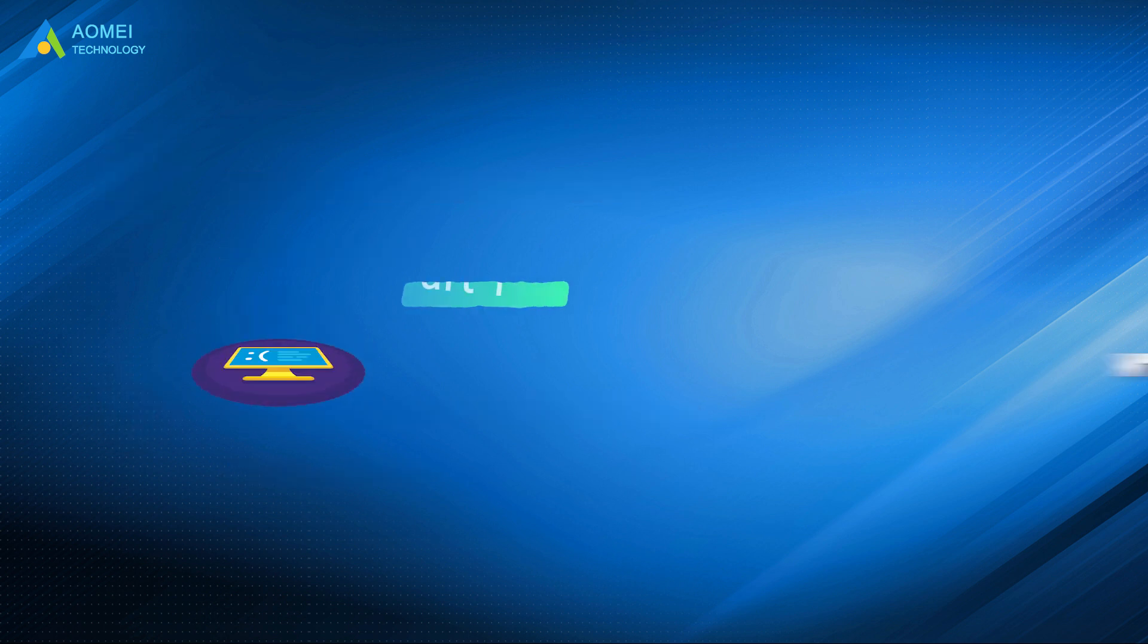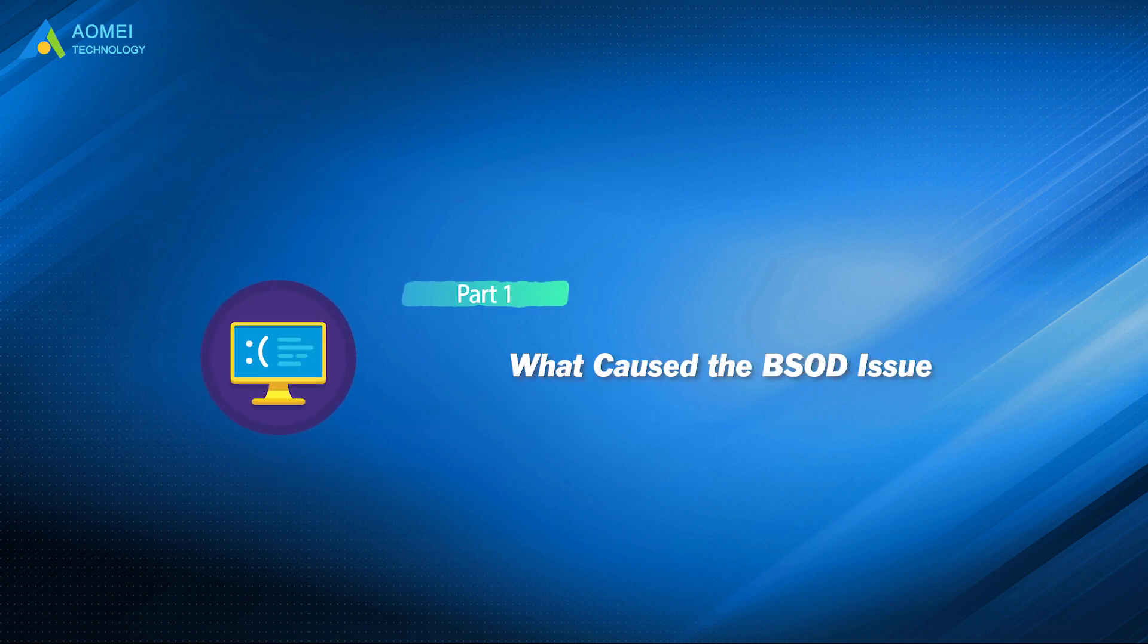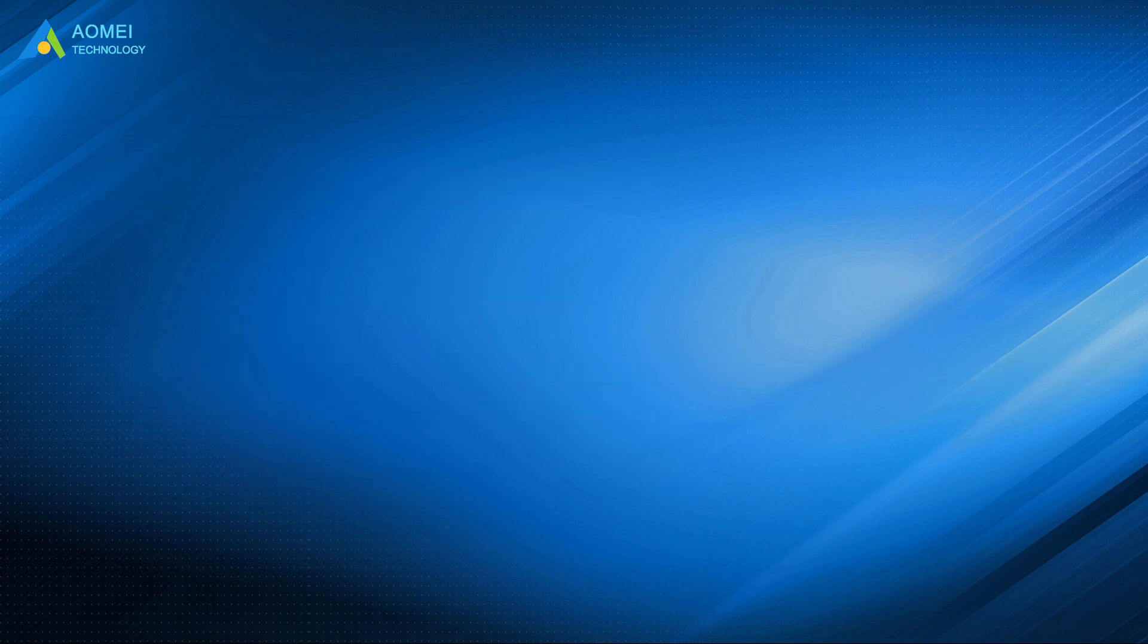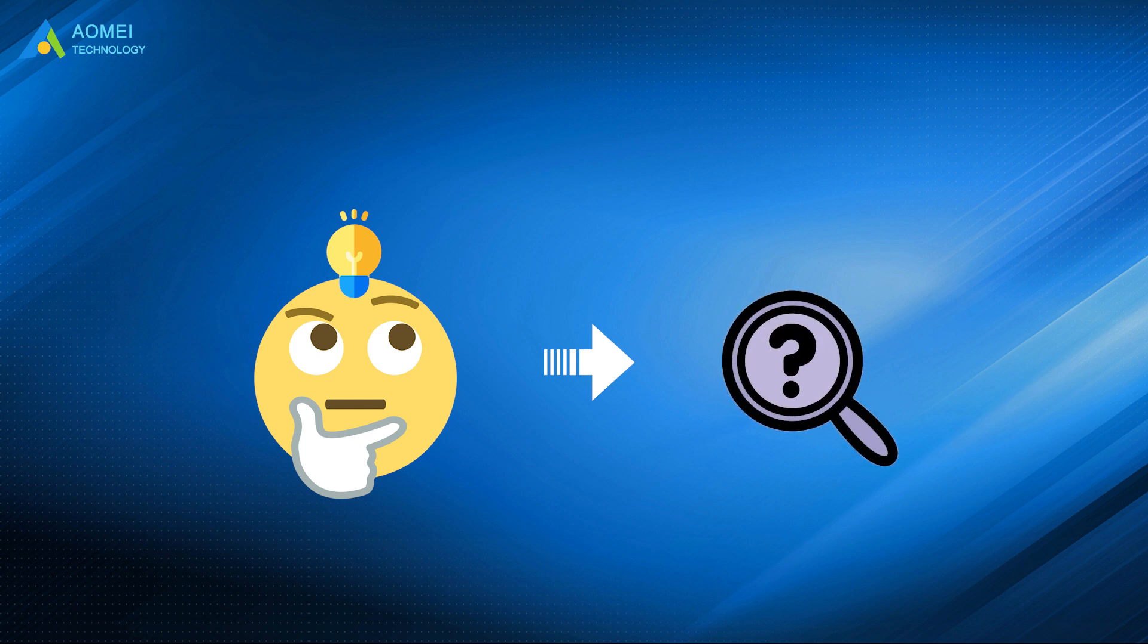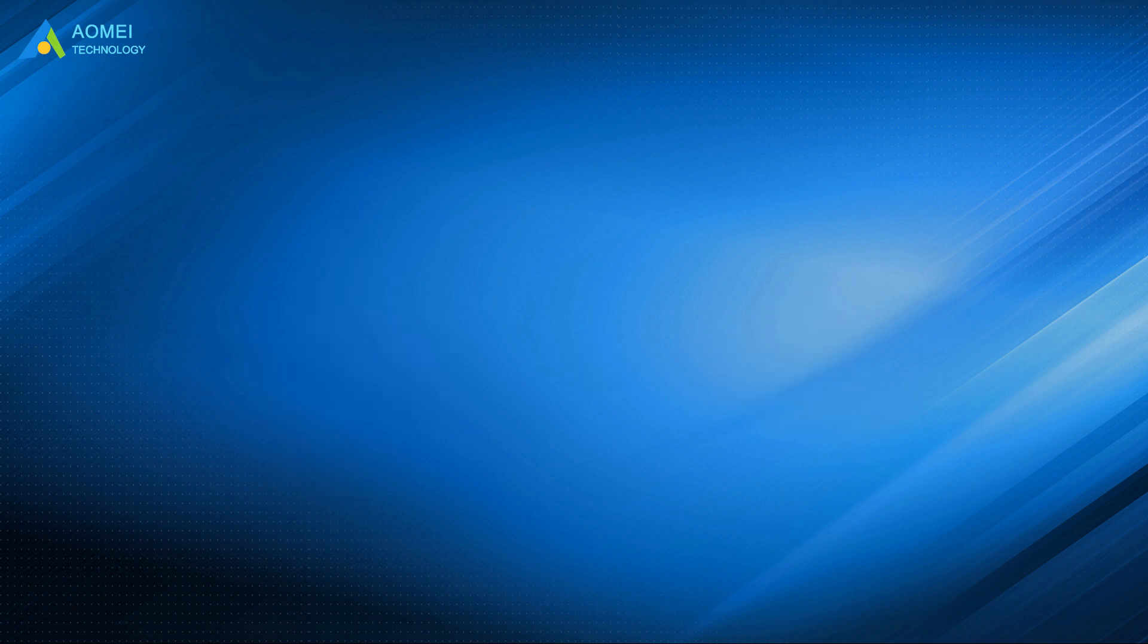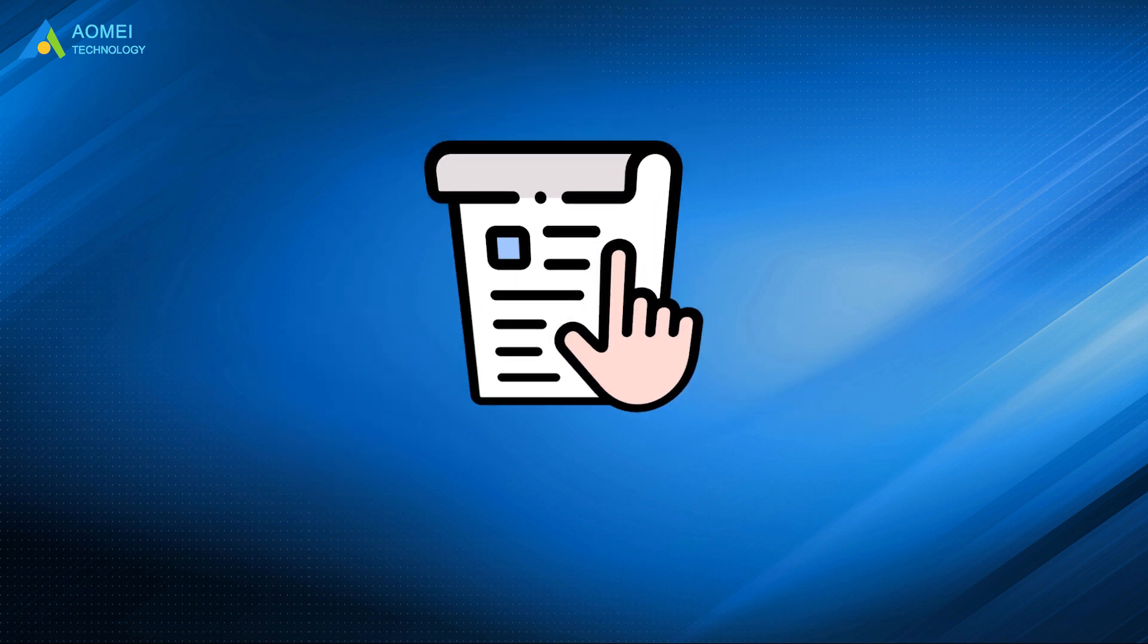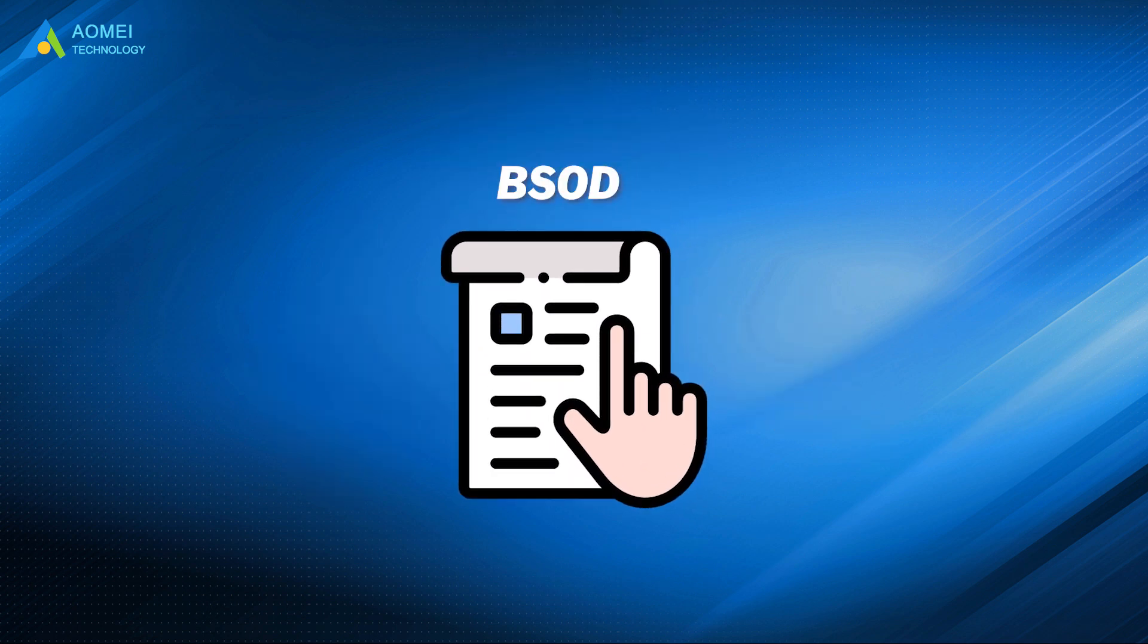Let's get to know the BSOD first. Before figuring out a way to troubleshoot the error, the first thing we need to do is to learn what causes the error. Here I listed all possible causes of the BSOD issue.